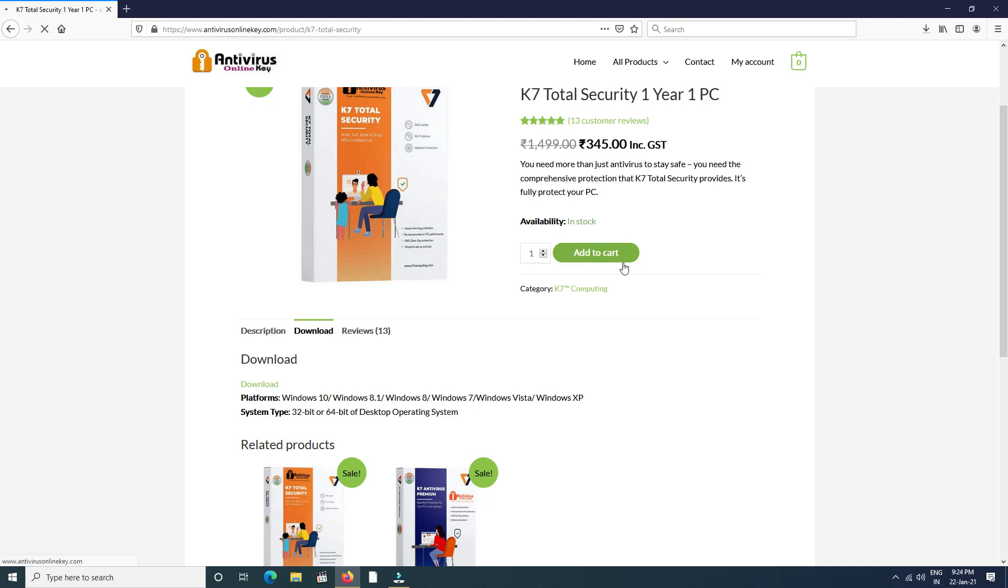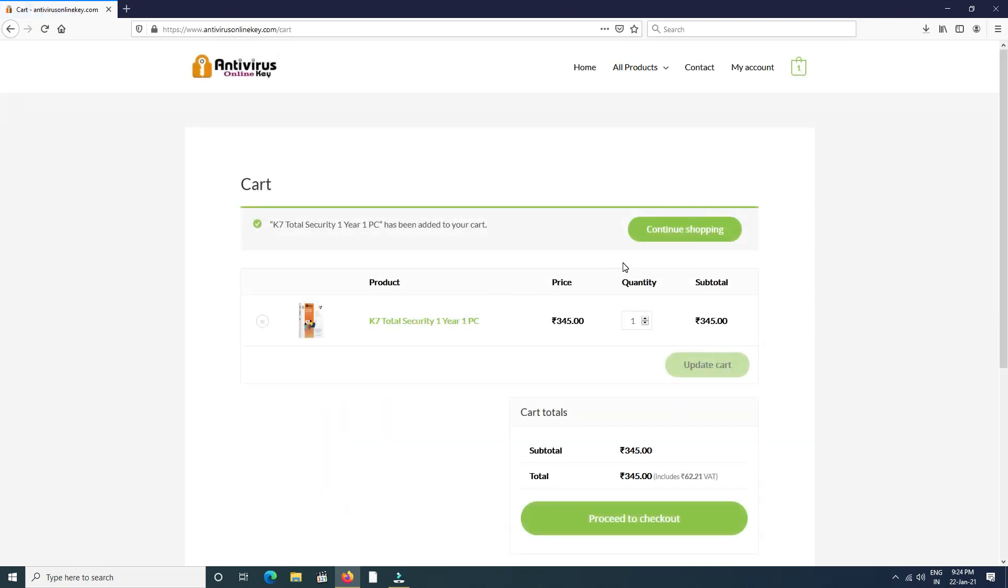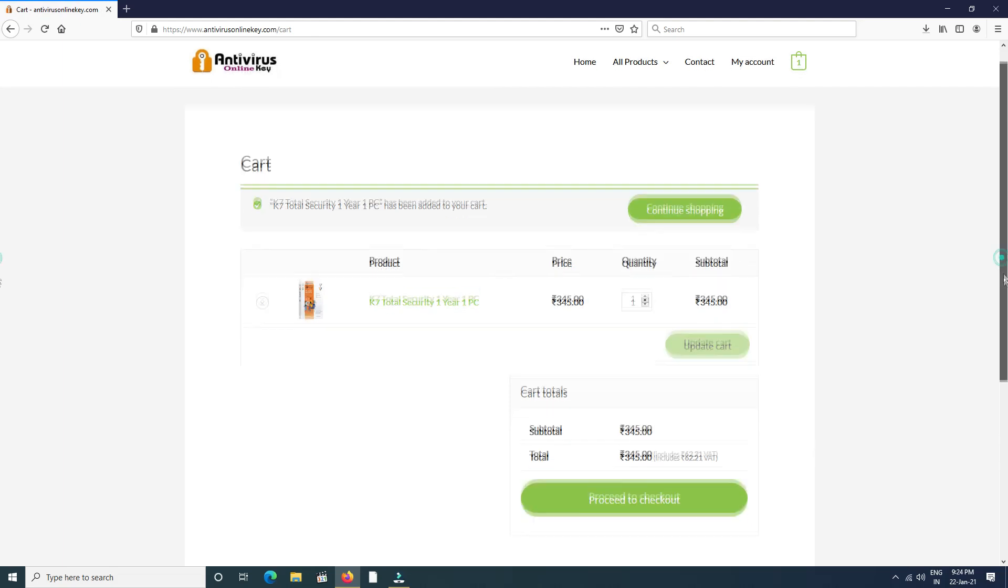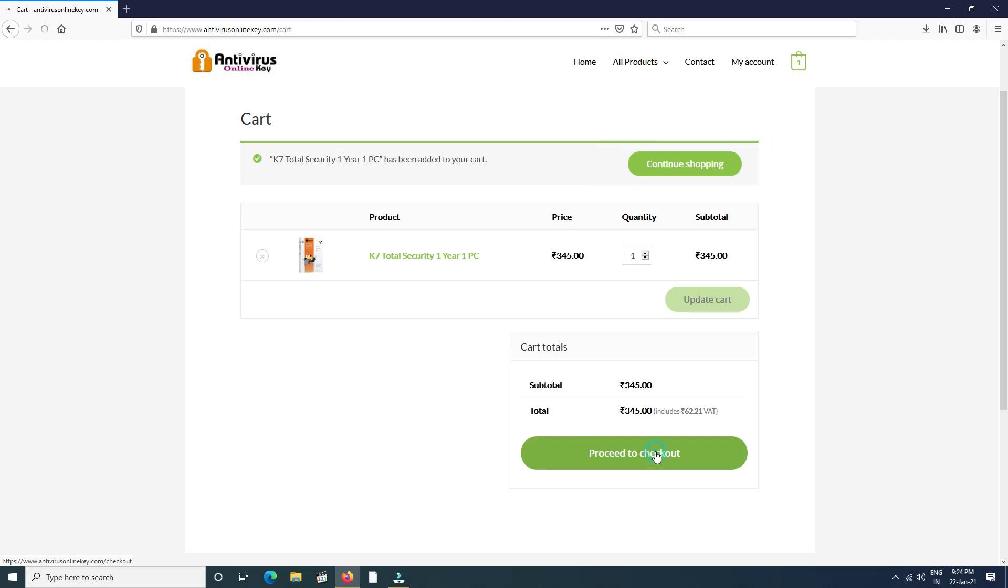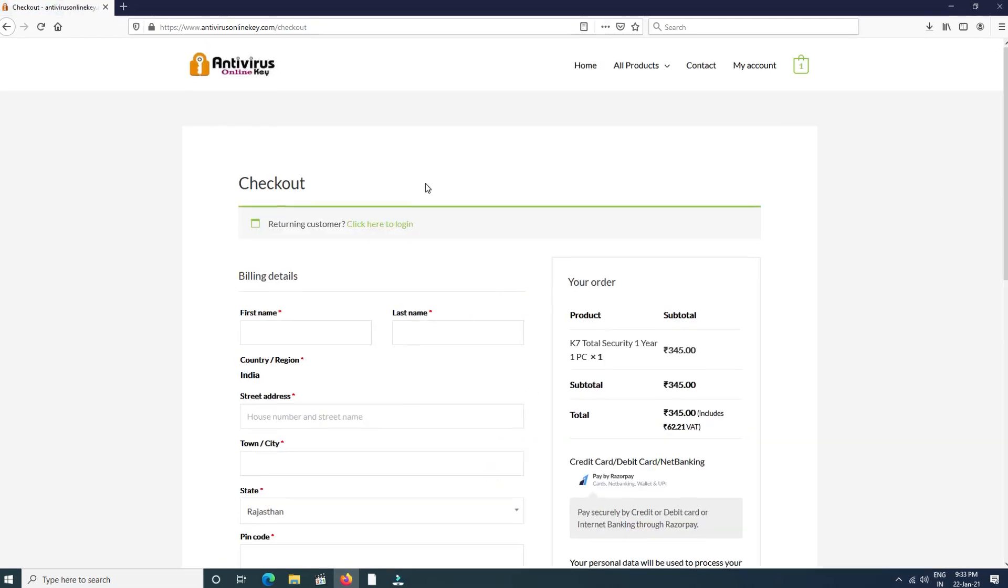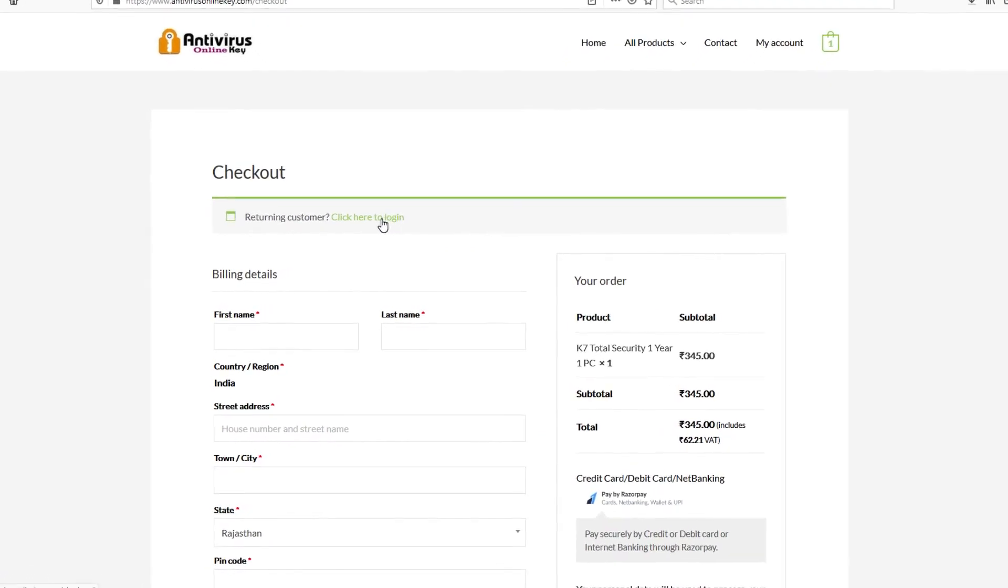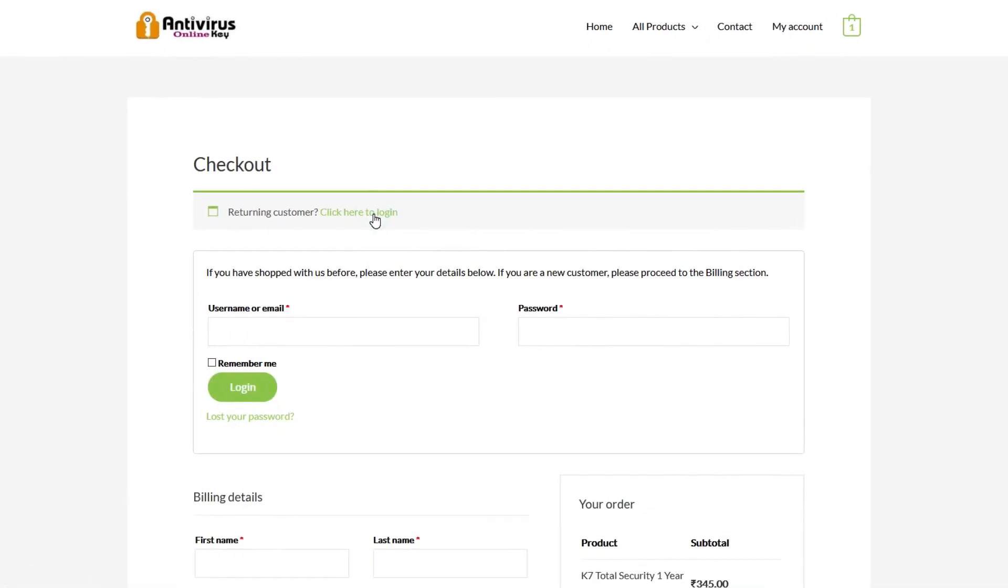After checking the product, click Add to Cart. Then the cart page will open. If you need another product, then click Continue Shopping. If not, then Proceed to Checkout.